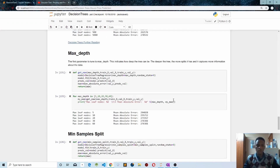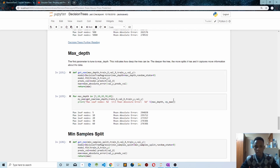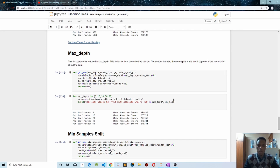The next hyperparameter is the max depth, which indicates how deep our tree can be. The more shallow our tree is, the less information it can capture, but the deeper our tree is, the more information it captures. However, this can also lead to overfitting as the model gets more complicated, which is why we can apply pruning to reduce the size of our decision tree.